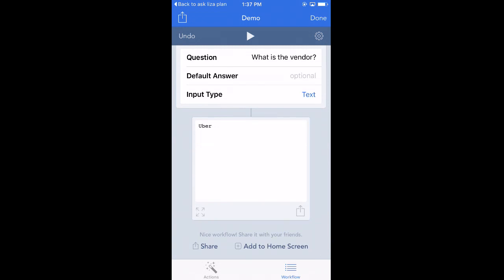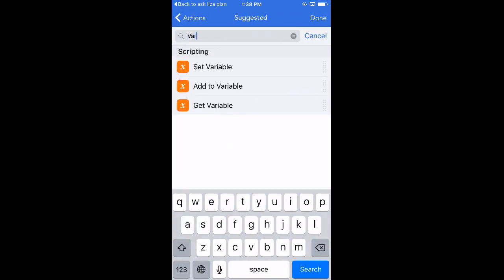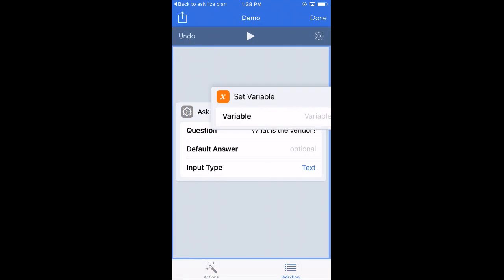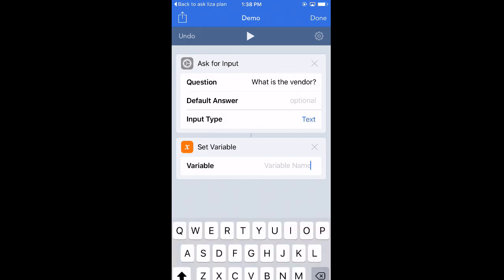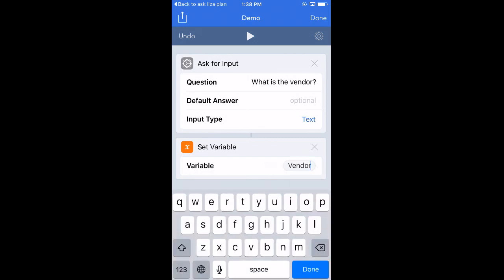Not too interesting, so let's make it more interesting. I'm going to take that text and set it to a variable. You'll see a little line linking those boxes, meaning the information in the top box flows into the bottom. It's asking for the vendor, gets that information, and sets it to a variable called 'vendor.' Any time in the macro that I want to bring up the vendor again, I just reference the variable, and whatever was typed in will show up later.